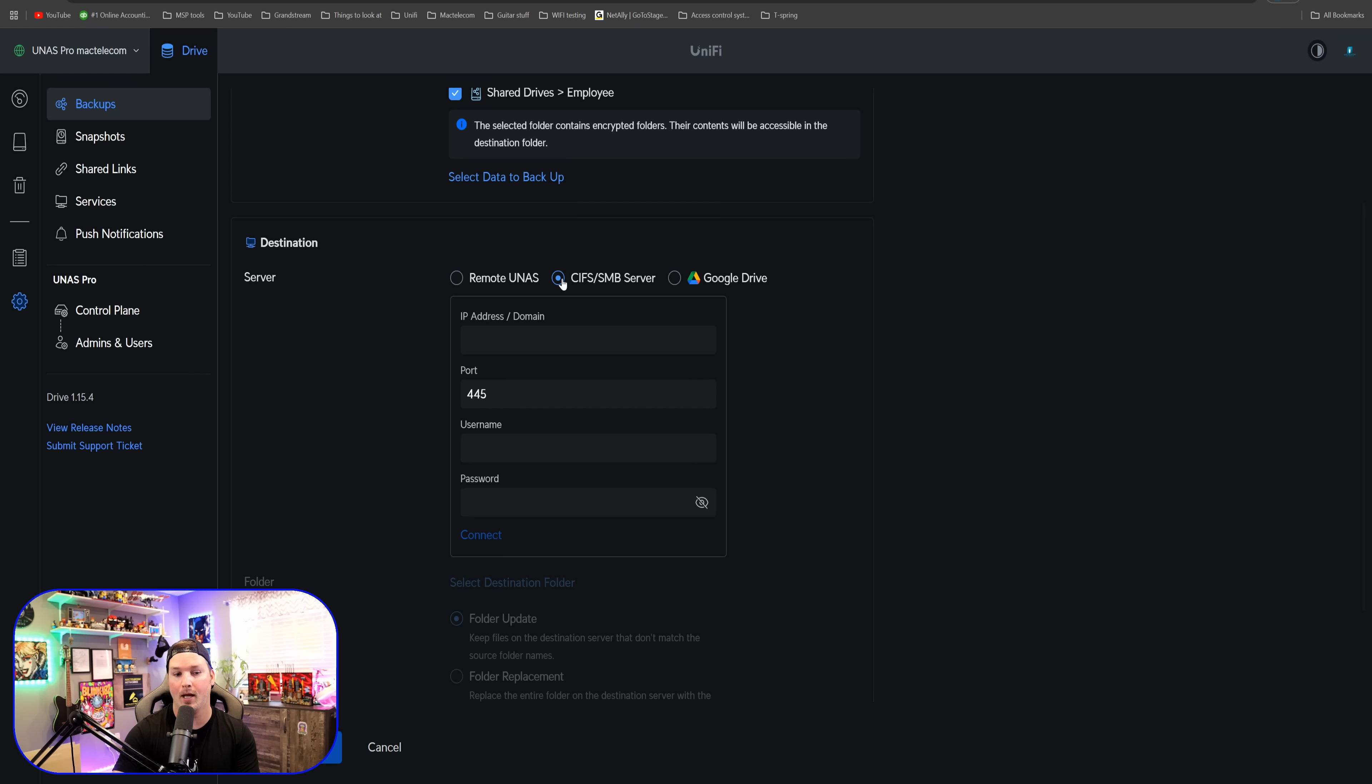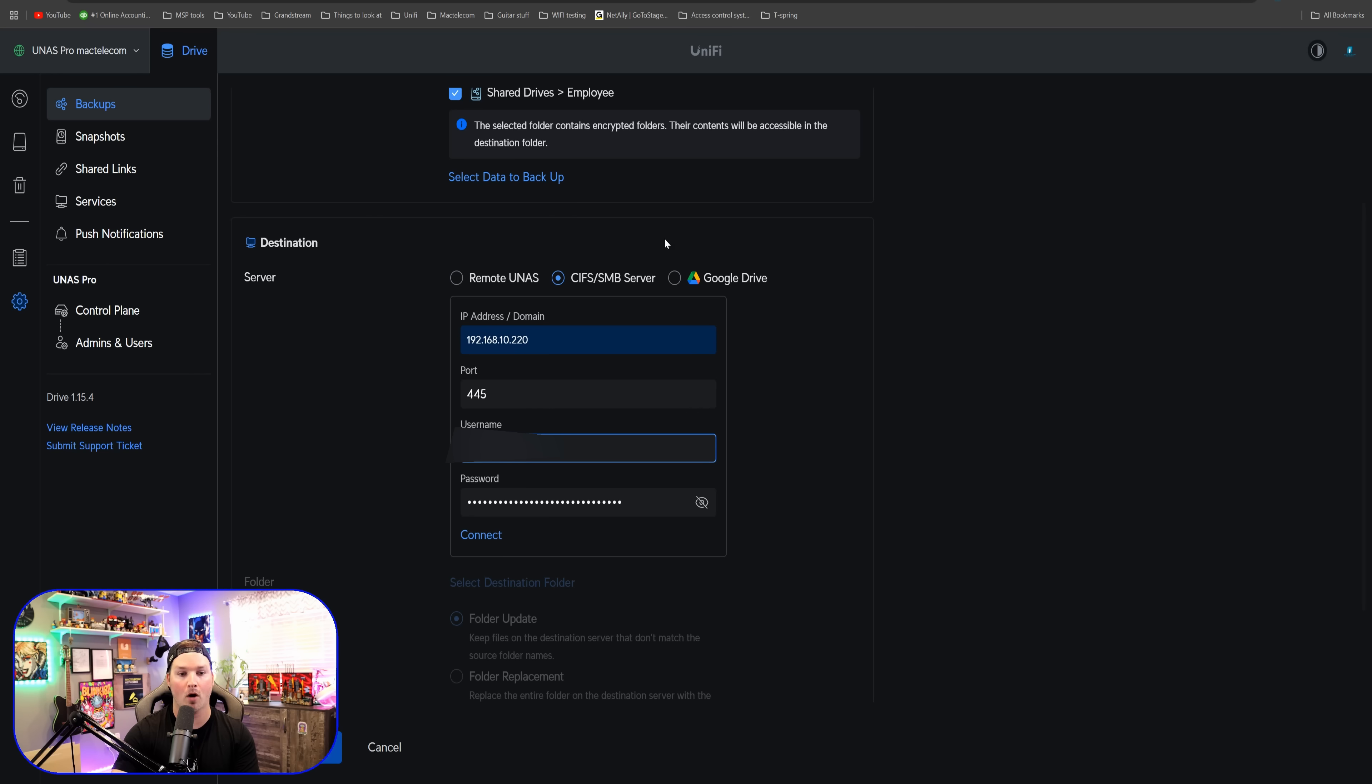We need to put the IP address, the port, the username and the password of that other NAS. I now have all my information inputted. Let's press connect.